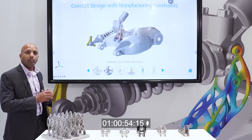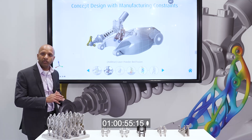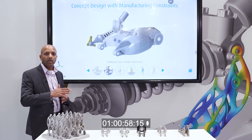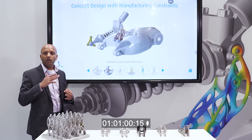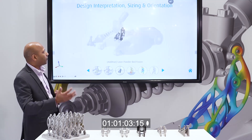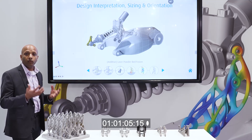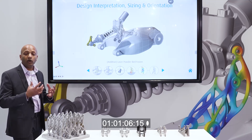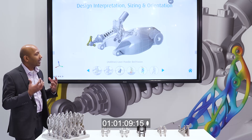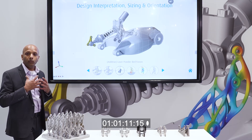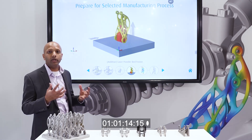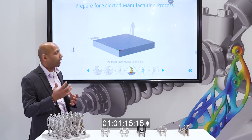Inspire comes up with the best possible design given manufacturing constraints such as draft angles for machining like milling, or for 3D printing. For 3D printing, we also added overhang shape control, so I can come up with a design that requires zero supports — essentially a self-supported part while printing.